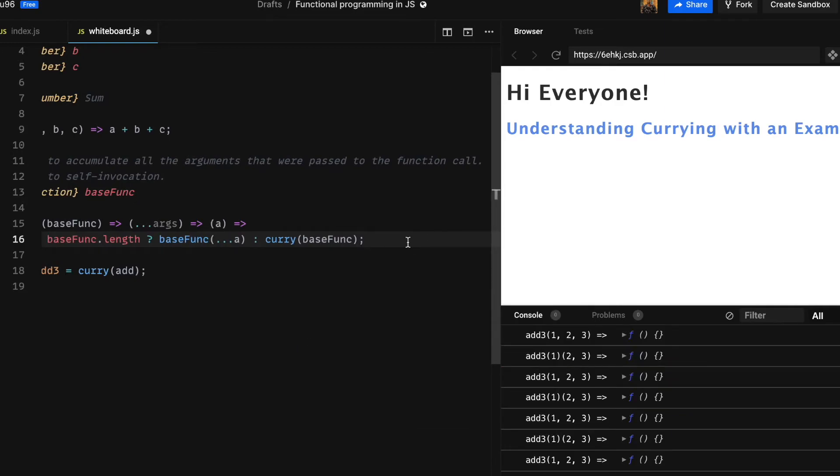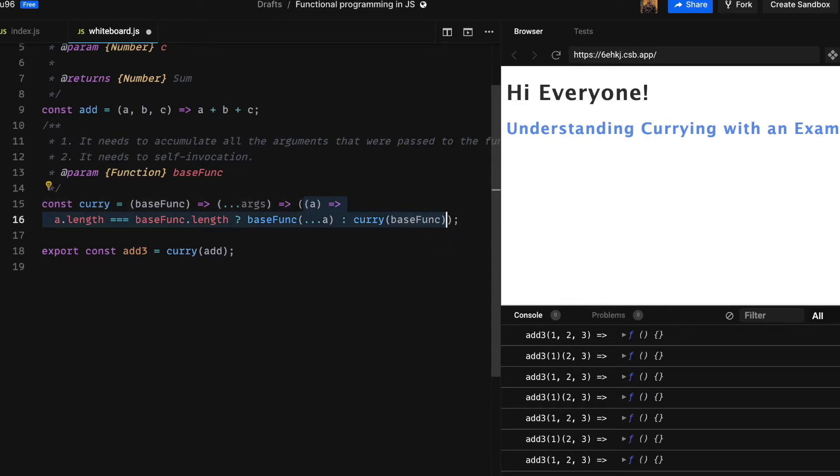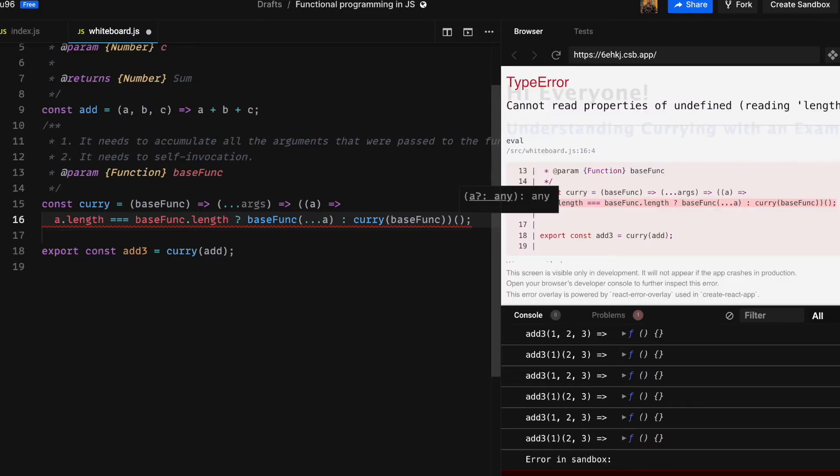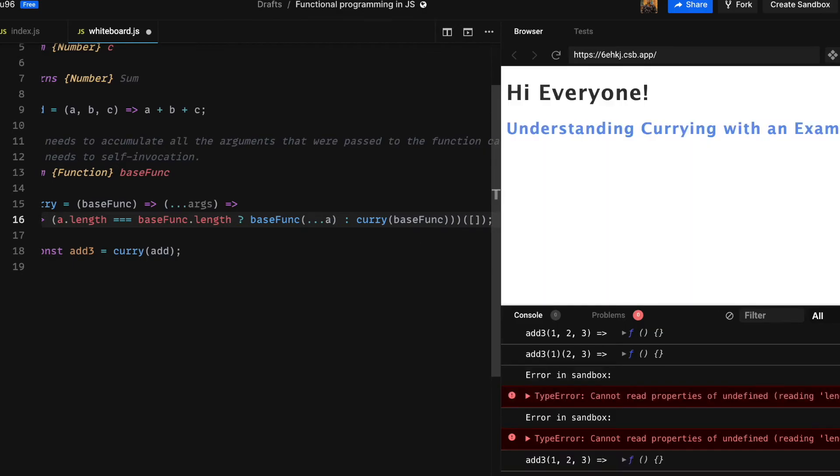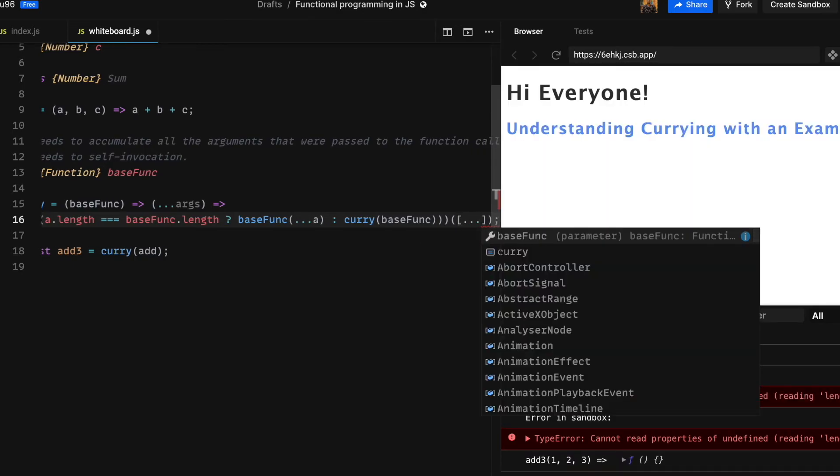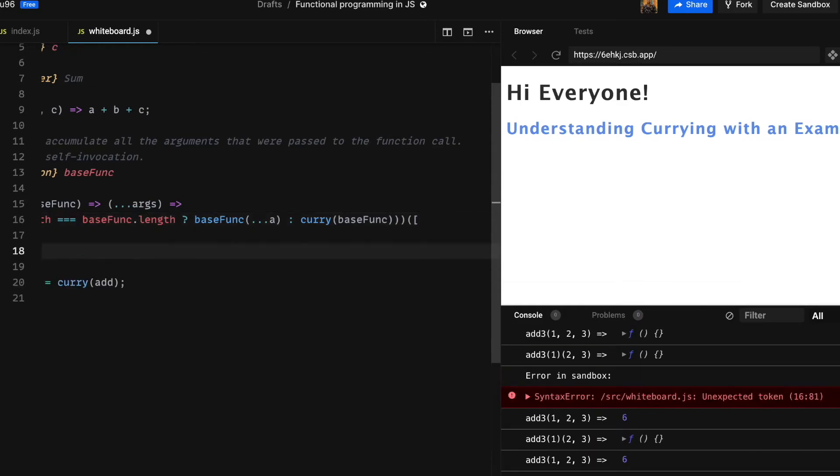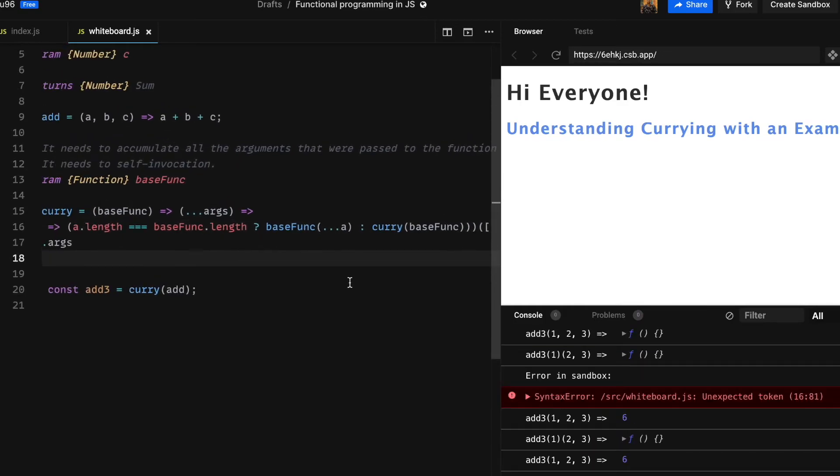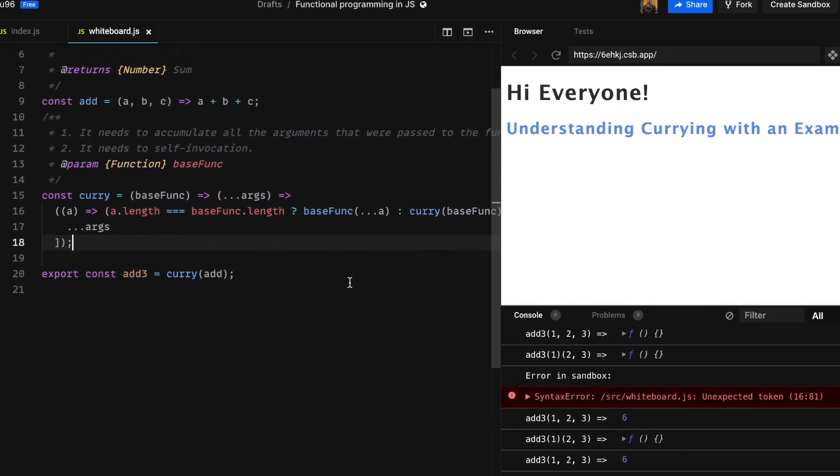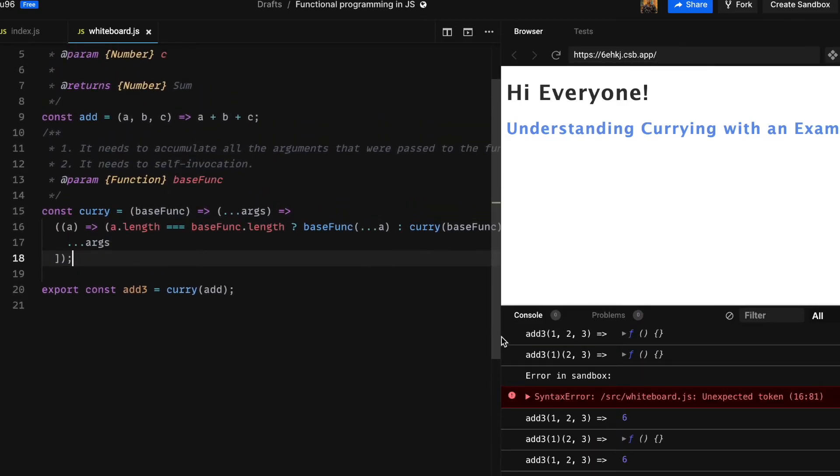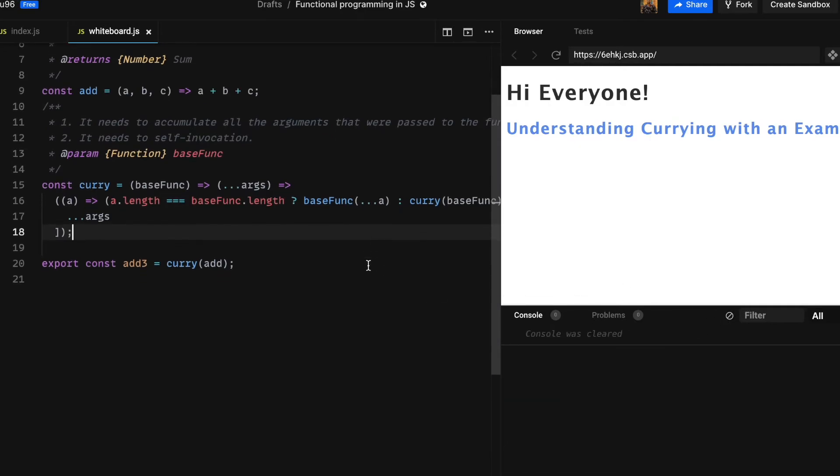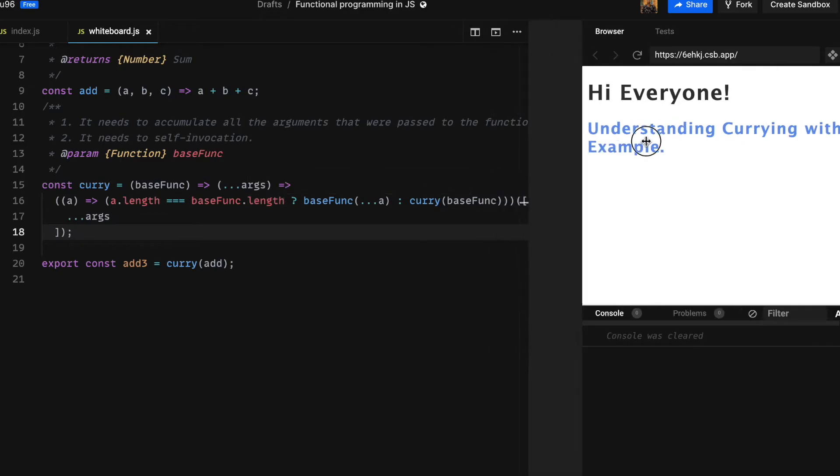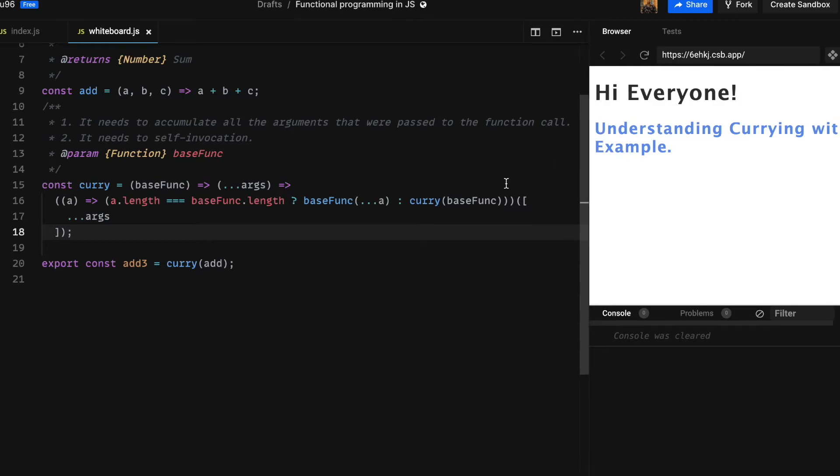And because it is immediately invoked we need to pass an argument. Like earlier, we are going to pass args to it by spreading it, so in this case the a will be an array. And then again we will check the length of arguments. The inner function is still as it is, we have just made it possible to be self-invoked.